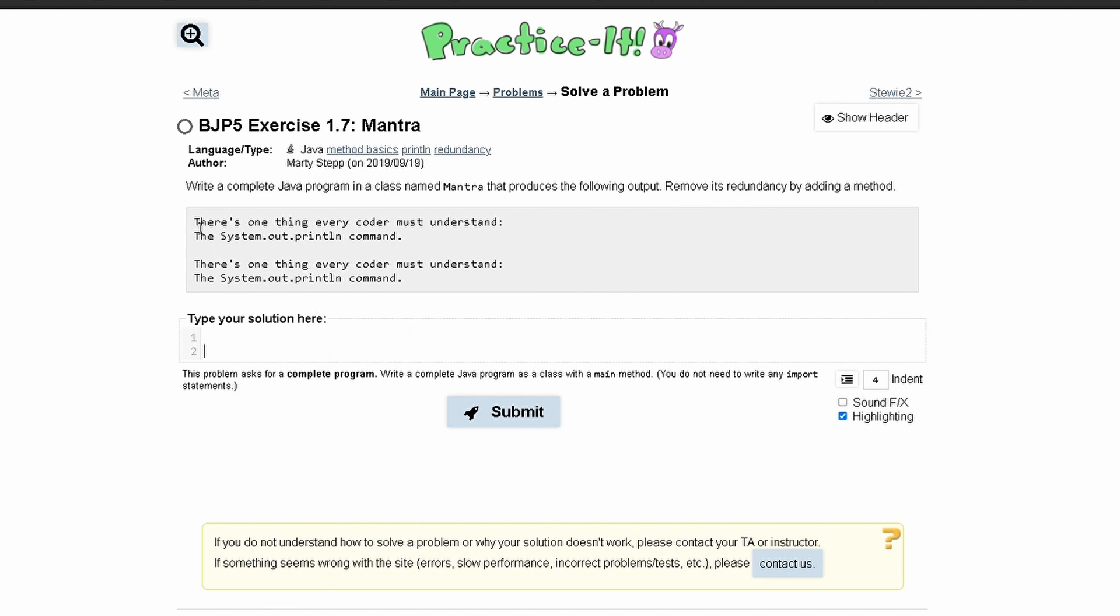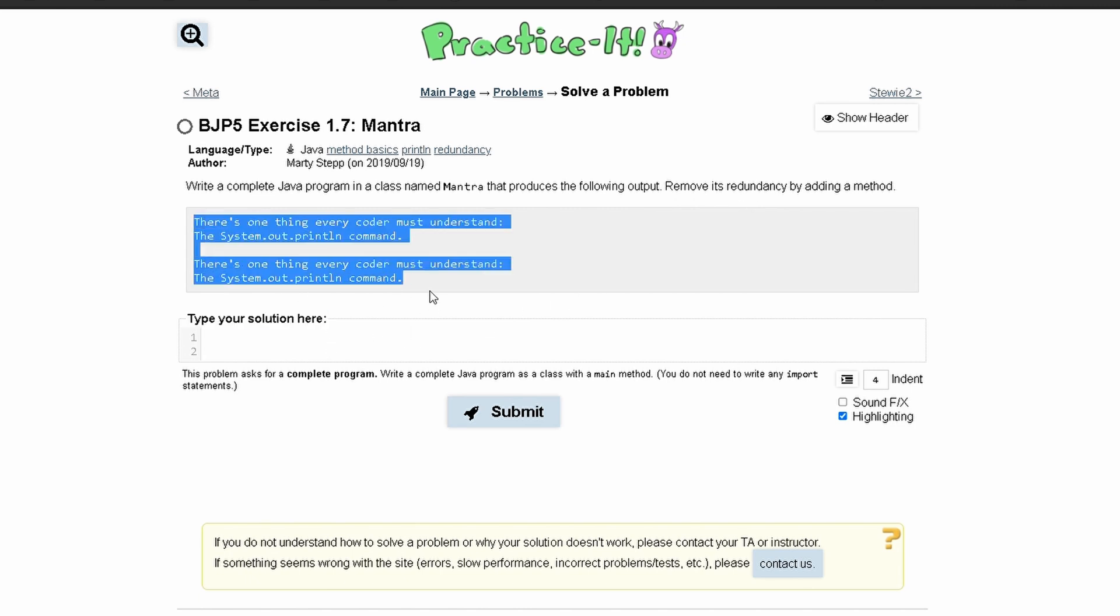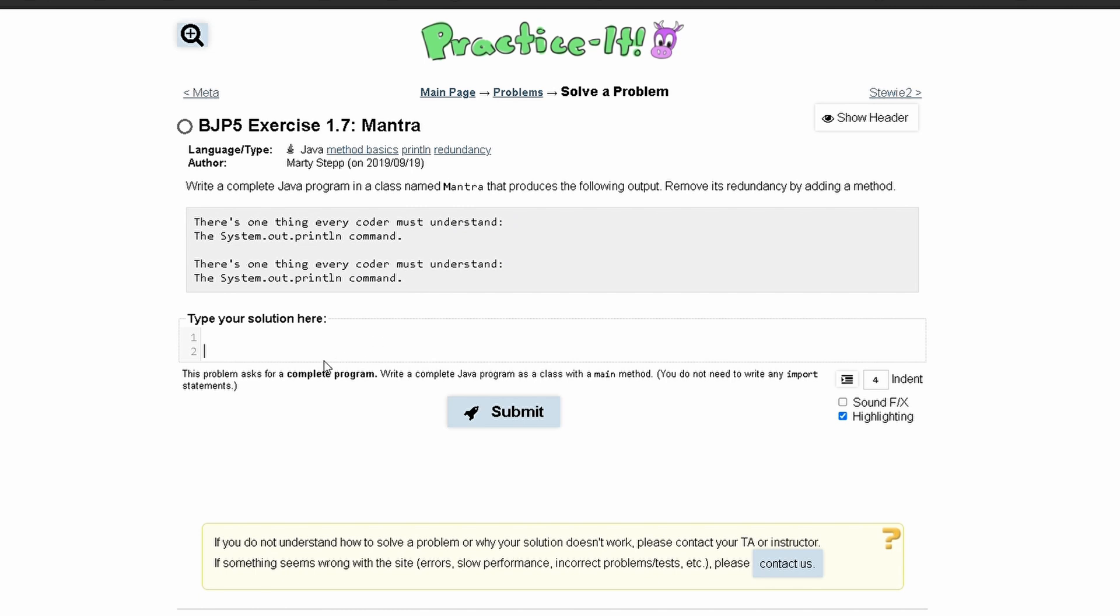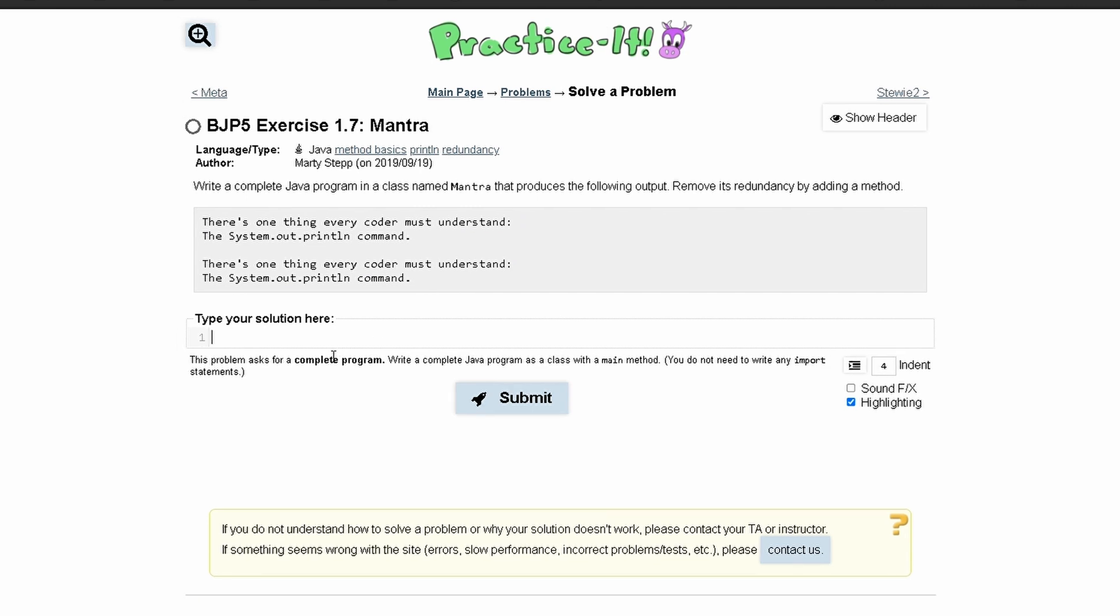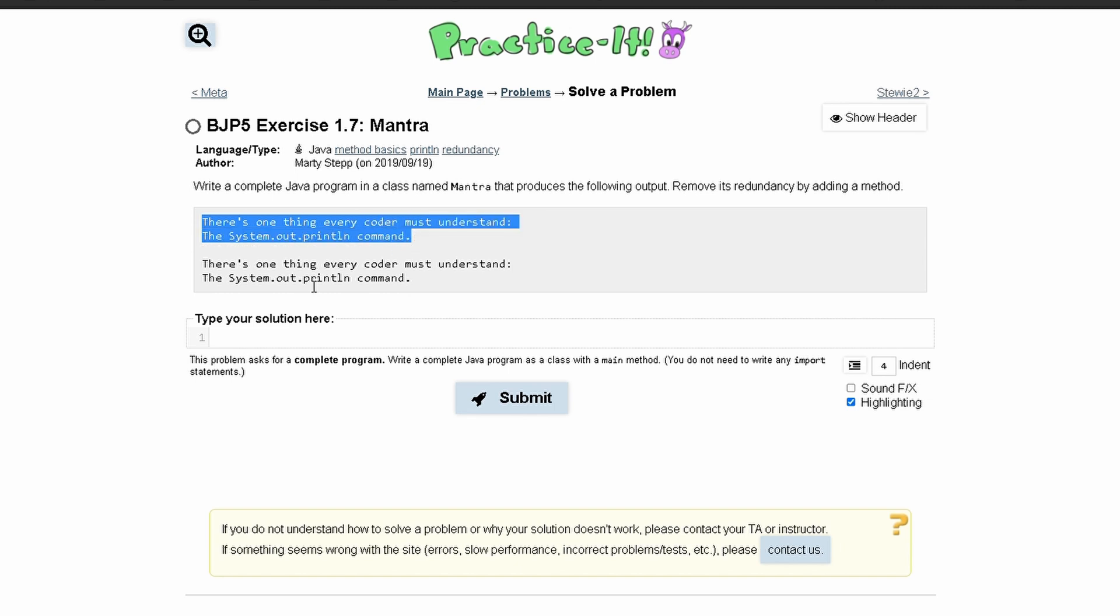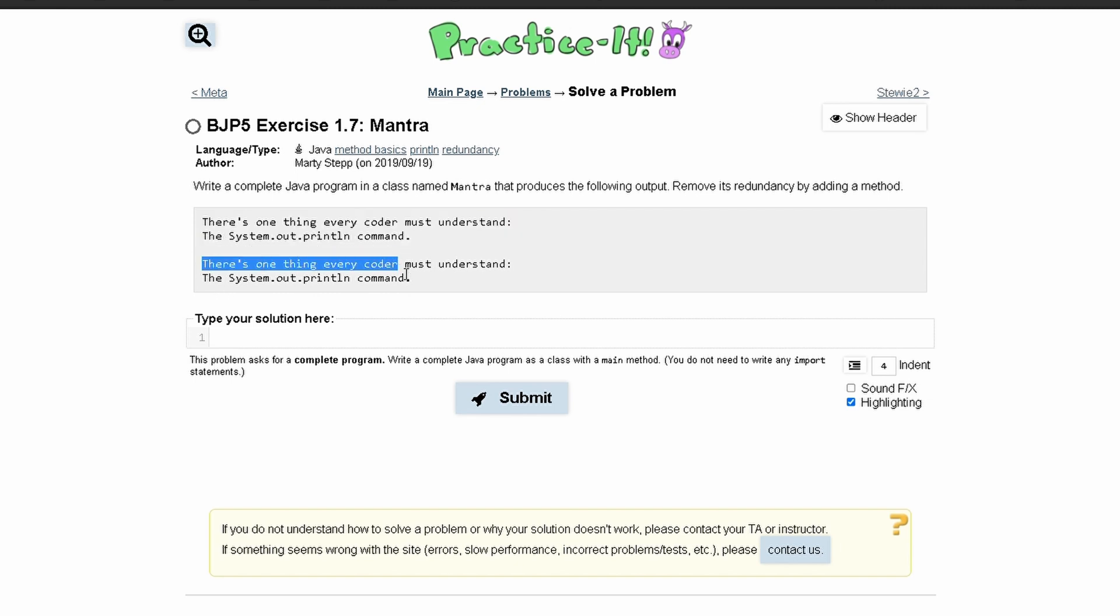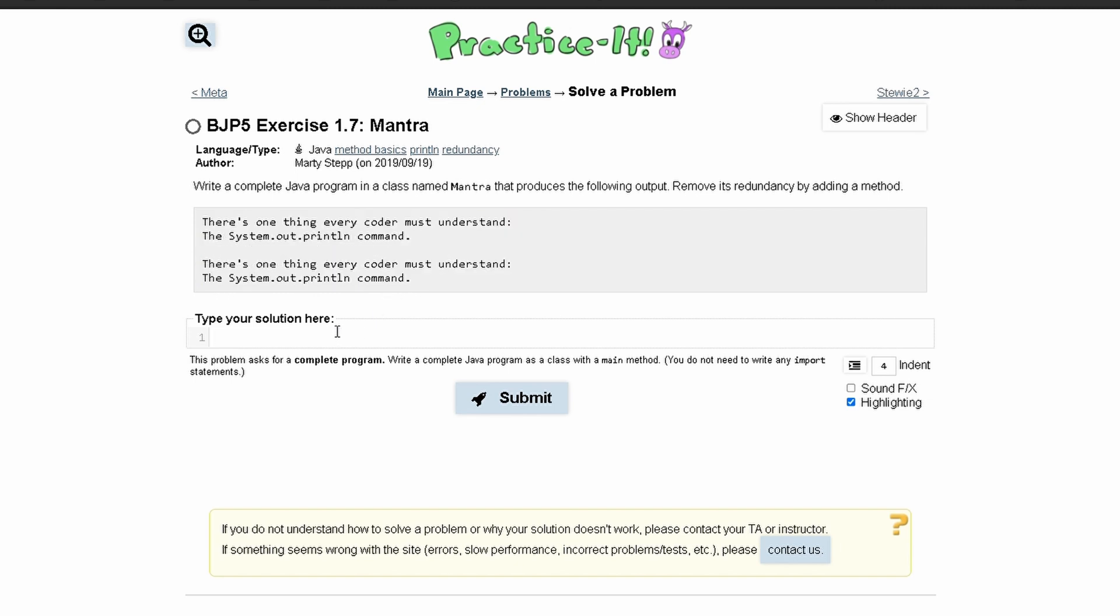So we are giving output right here and we have it duplicated. This first set of output is the same thing as this output right here. So what we can do is call a method twice instead of having to print it twice.